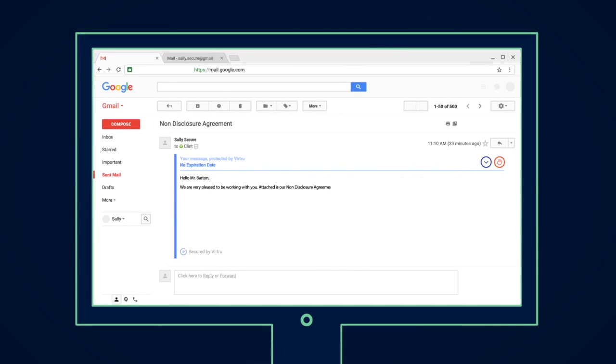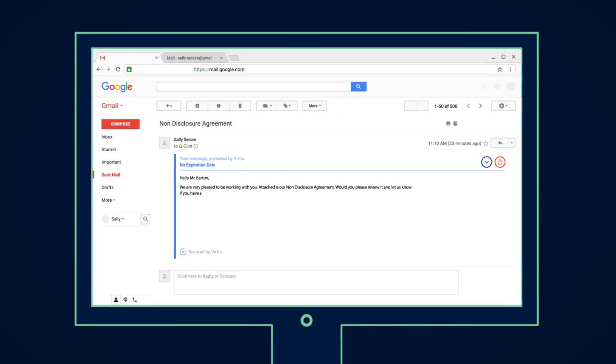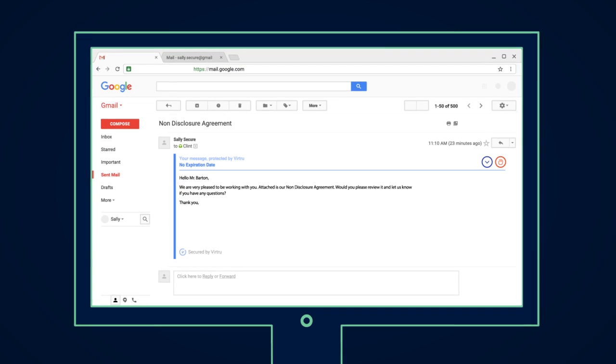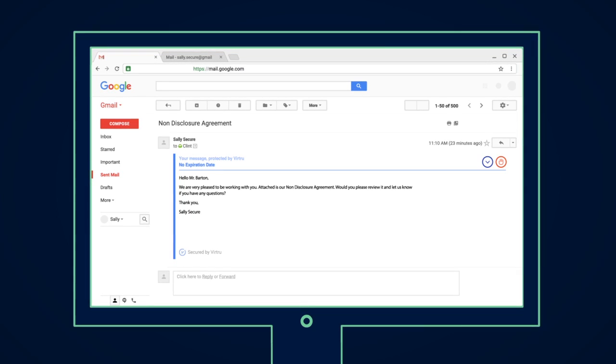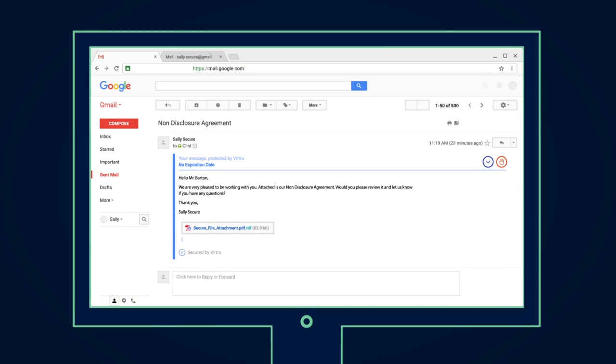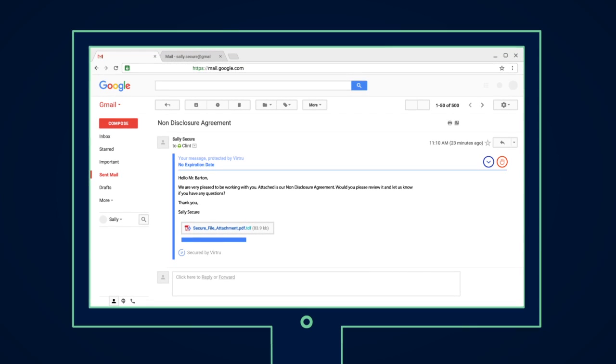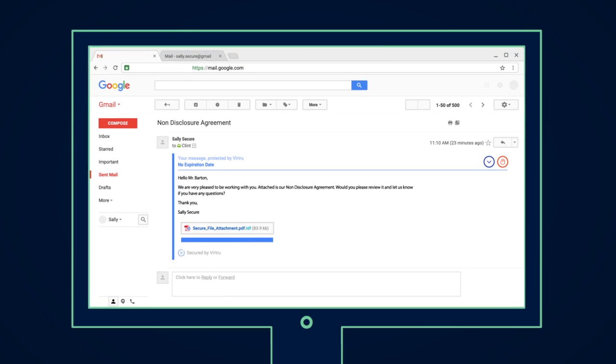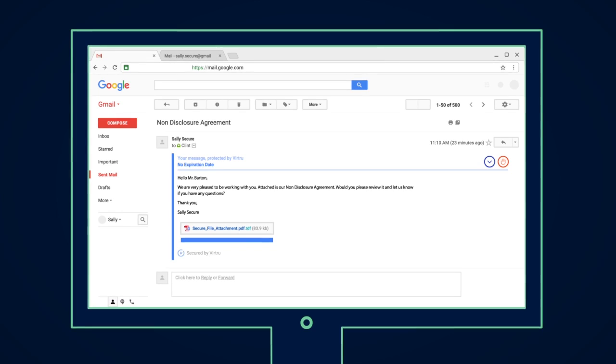Your recipients do not need to install Virtru or create new accounts to read. They can view and securely respond from their browser or directly from Gmail.